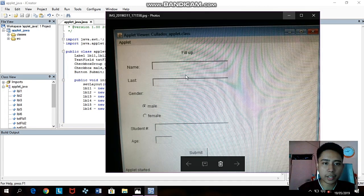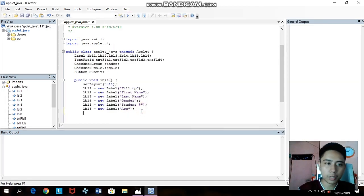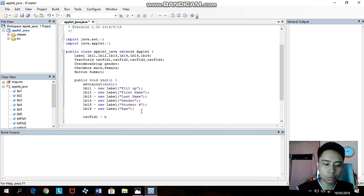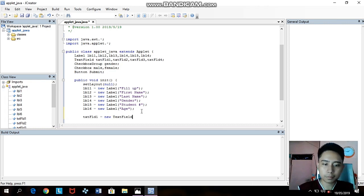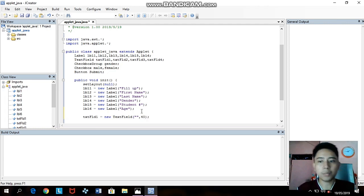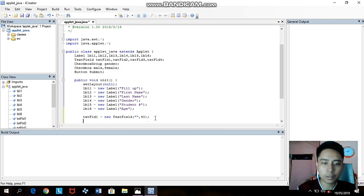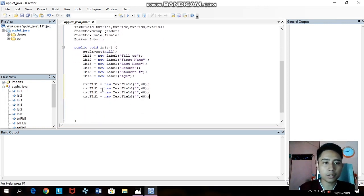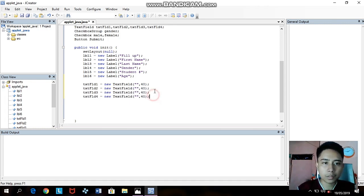Save with Control+S. Next is for the text fields — we have four text fields. Declare: textField1 = new TextField("", 40). Then copy for textField2, textField3, and textField4. We only have four text fields, rename them to two, three, and four — they're all the same.